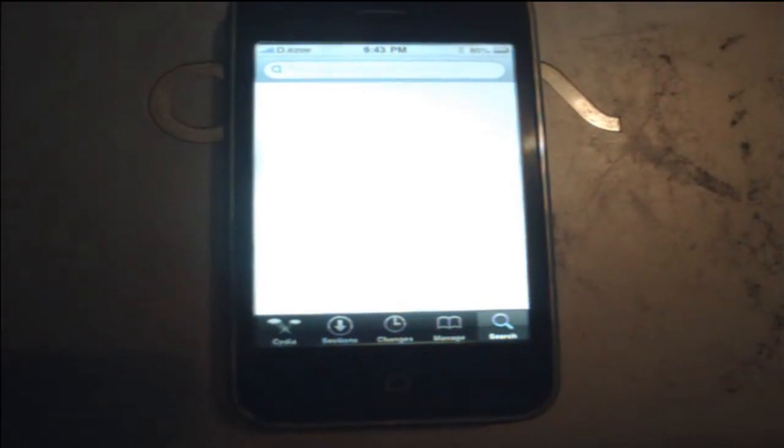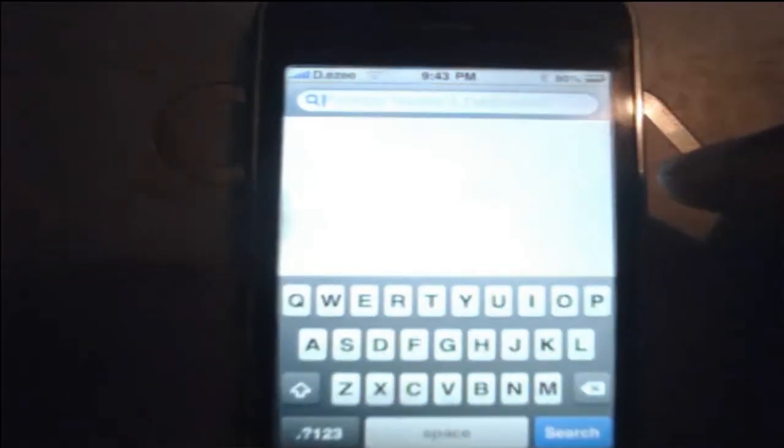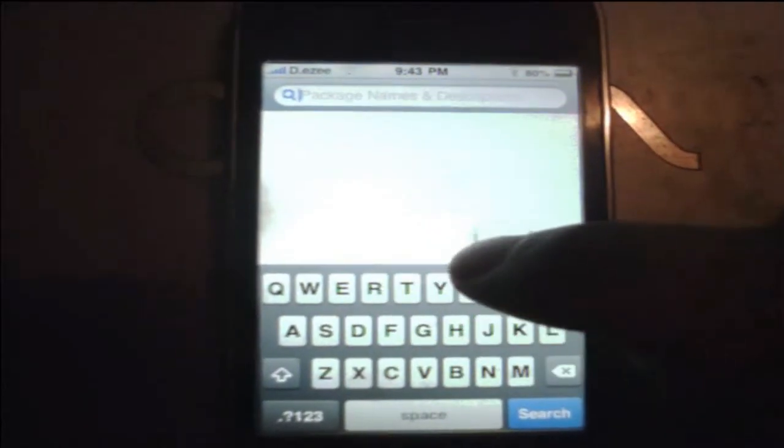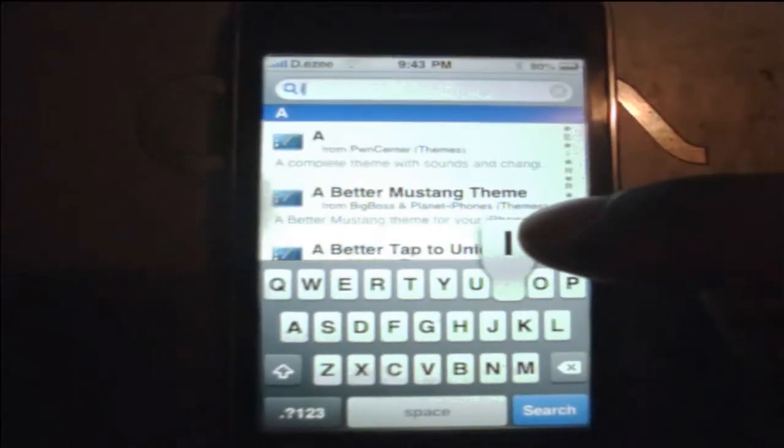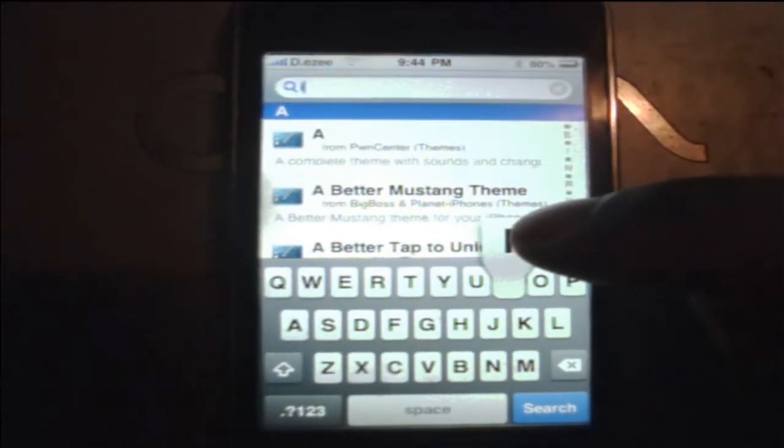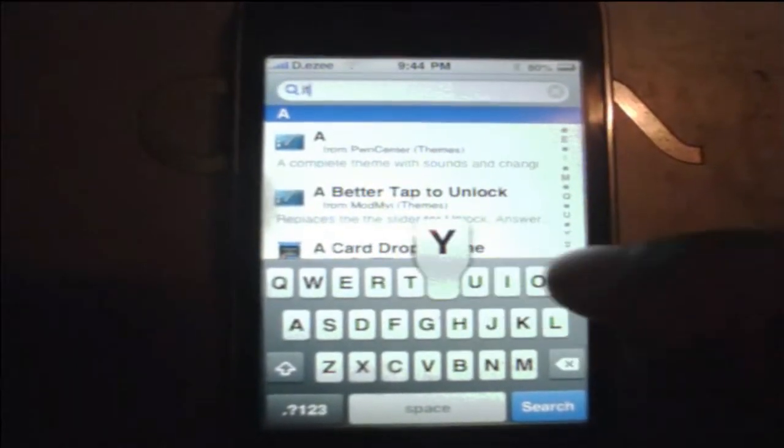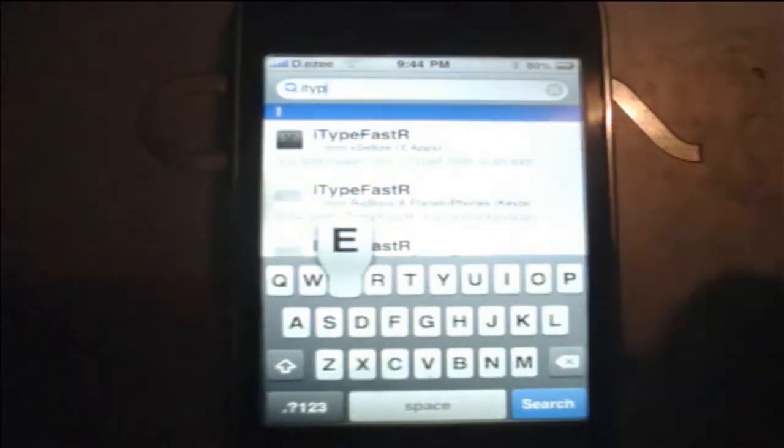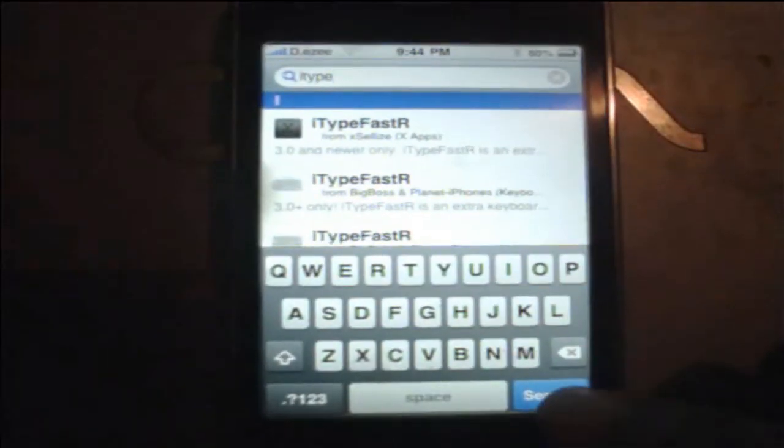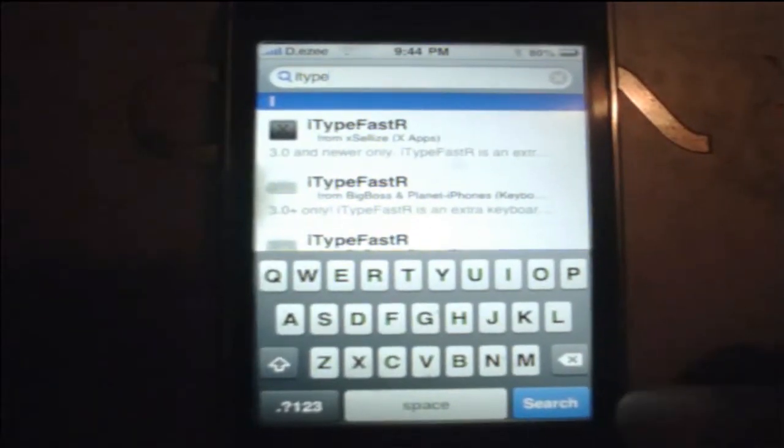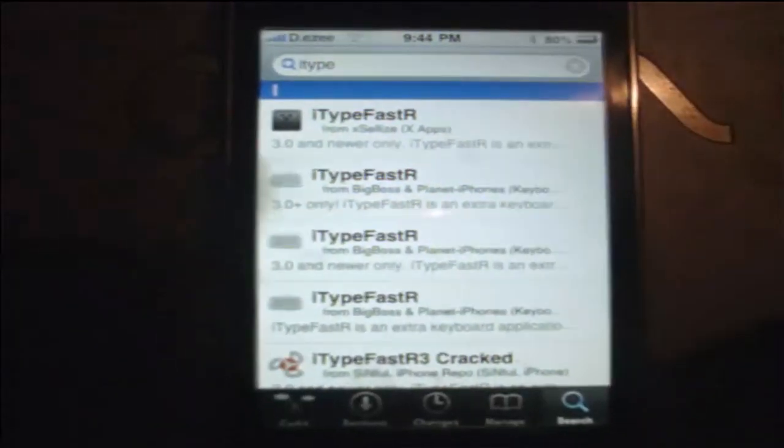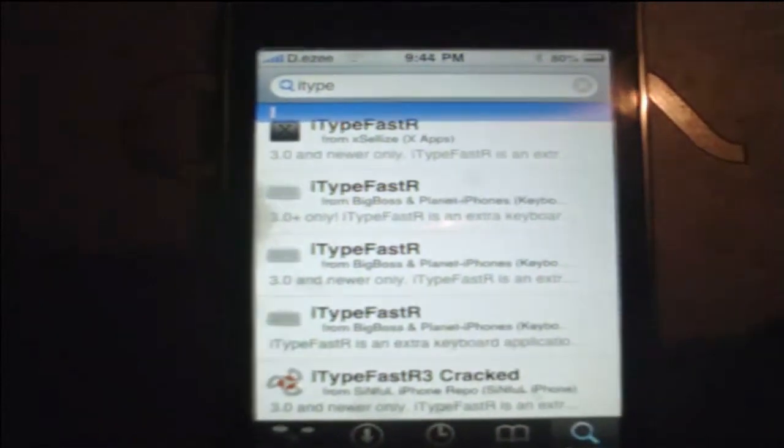So once you go there, you just want to type in this. I type. And you're going to get this. Okay? Now, I already have it, but I uninstalled this so y'all can see it.